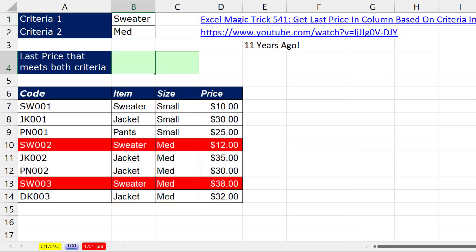So how do we do this with a formula? First off, we have two conditions, and we need to check two columns. And then once we isolate just these two numbers, I need the last one.